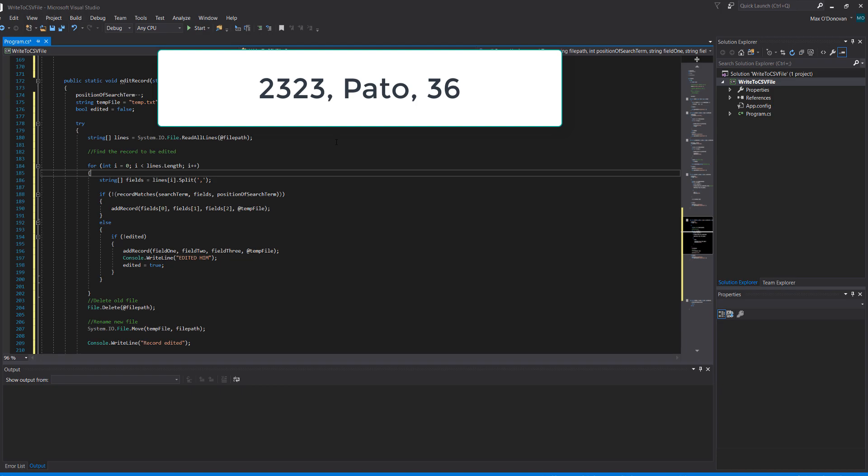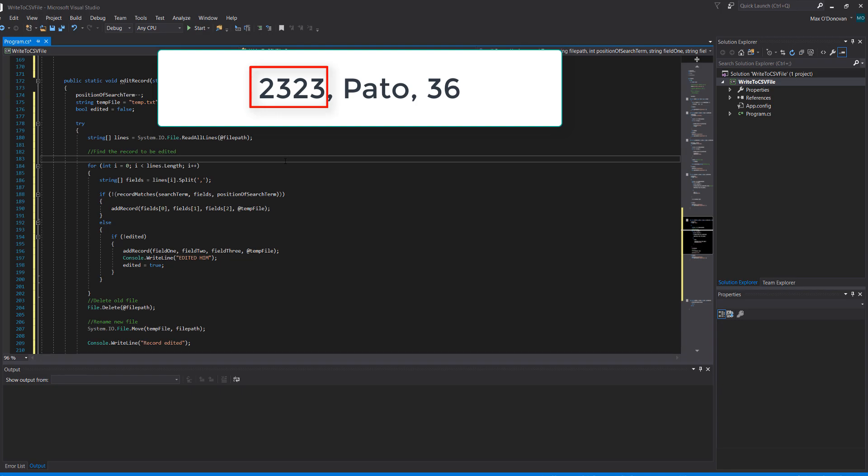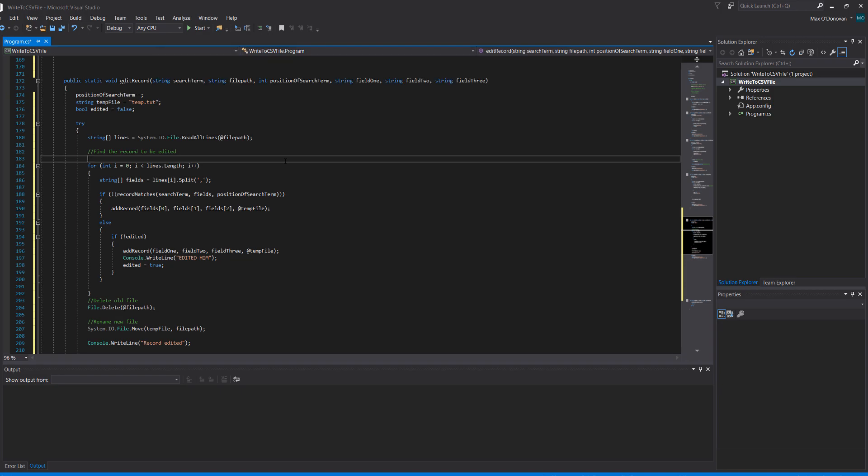So that's why we have a delimiter and essentially we are passing in everything up until the comma and that gets put into one element of the field array. Then we do the same again, everything up until the next comma gets put into its own field. So we've essentially got a little array element for each field which makes it very easy to interact with each field of the record.